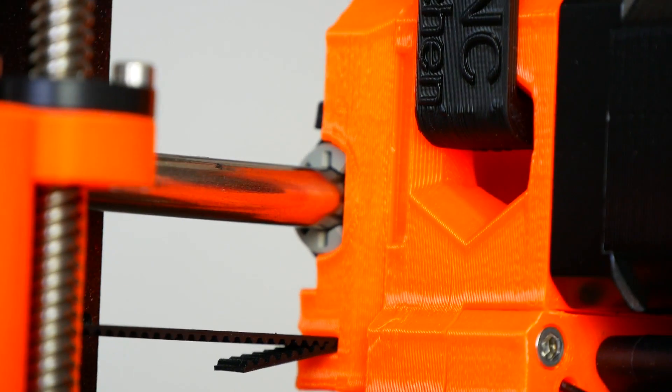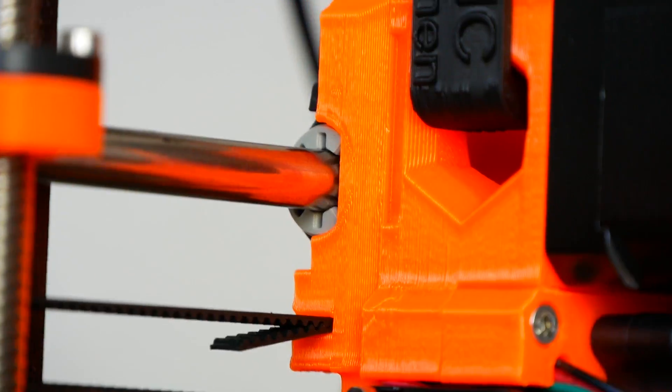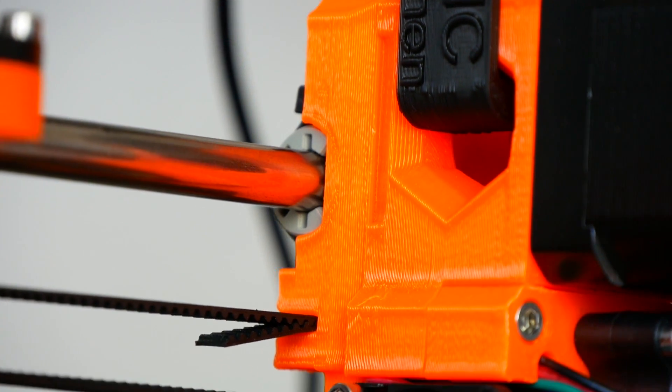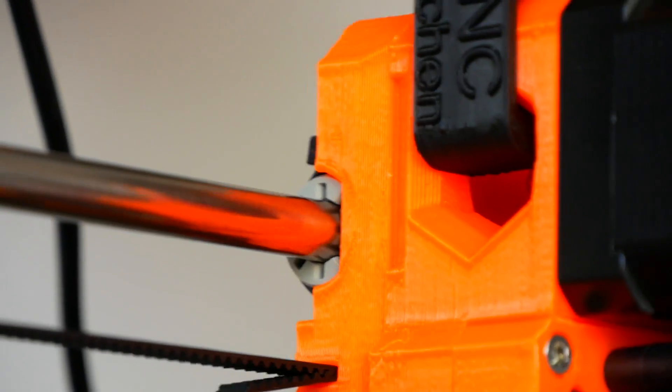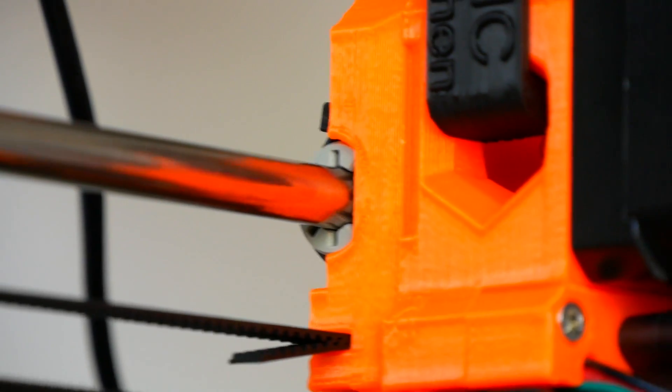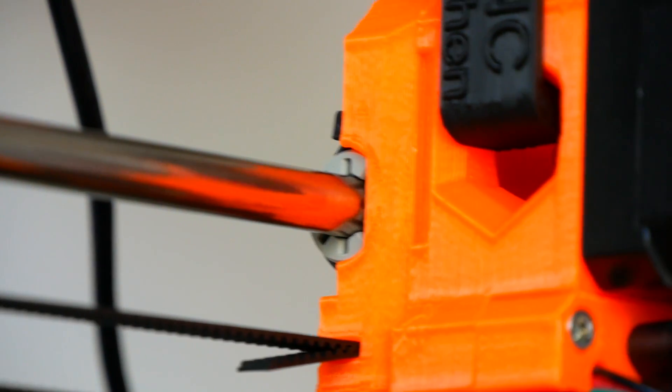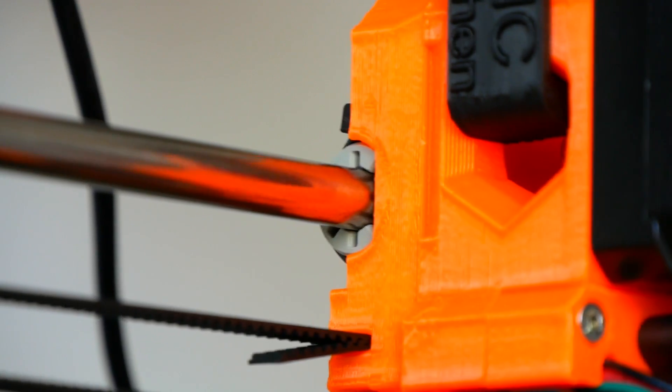Of course, you could lower the accelerations of your printer and use lower printing speeds, but this will increase the printing time. And who wants that?